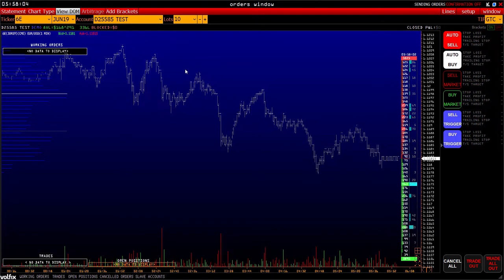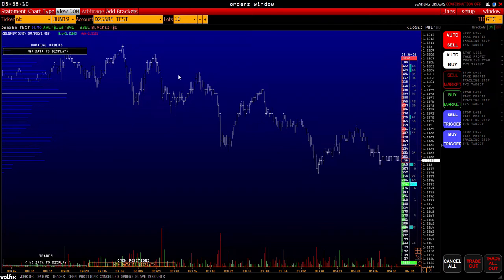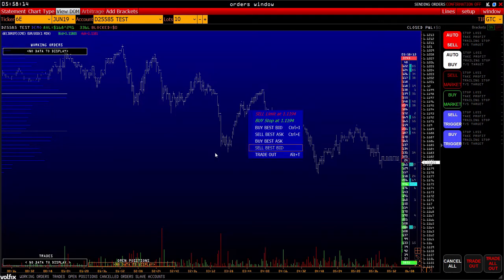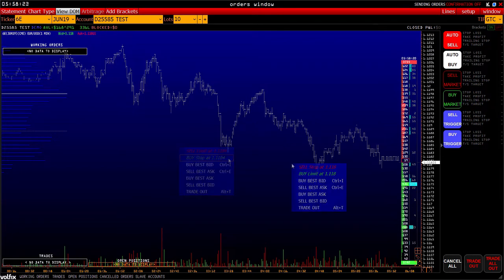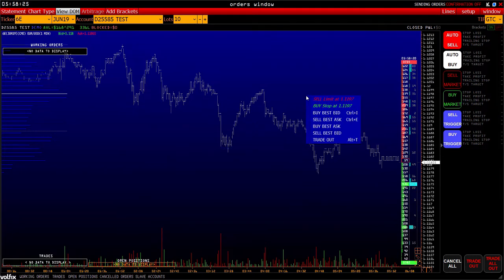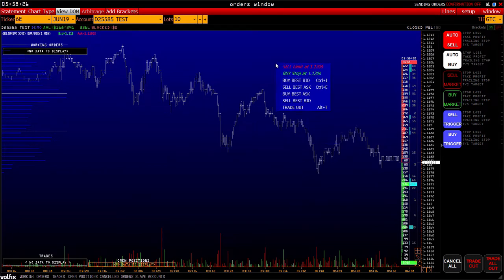In the platform you can send an order in several ways. Let's start with the simplest one, and then consider placing complex orders. First, right-clicking in any place causes a pop-up window. A sell limit or stop can be placed at the price you clicked on. When you move along the chart, you can see how the parameters of these orders change.